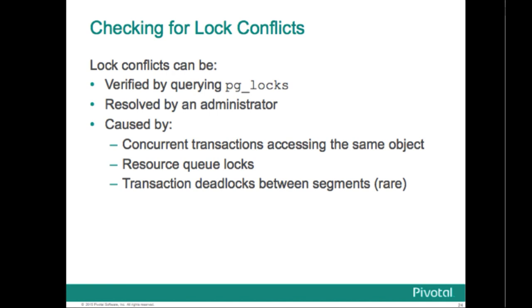Queue locks: If a query is submitted through a resource queue that has exceeded its limits, the queue is locked until resources are freed. The PG underscore locks table will show a lock on the queue object for a particular query in session.